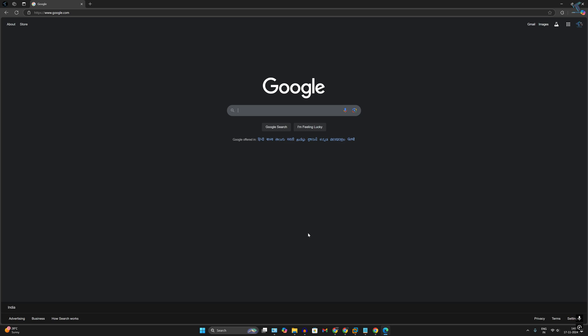Hey guys, welcome back to my channel Technology. Today in this video tutorial I will show you how to block internet connection on your browser on your Windows 11 PC or laptop. You just need to follow me.